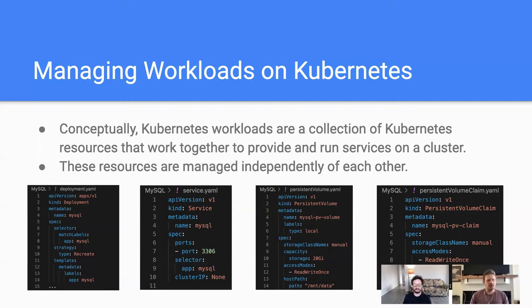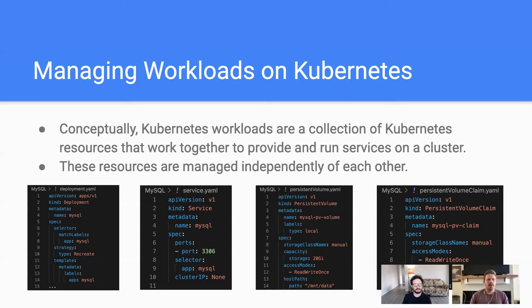If you take a look at the resources at the bottom of this slide, you'll see a deployment YAML, a service, a persistent volume, and a persistent volume claim. As a developer with limited MySQL experience, it's fairly easy for me to get a MySQL service up and running on my cluster by just creating four Kubernetes resources. Unfortunately, there are a few shortcomings with this approach. First, each of these resources are independently managed. I don't really want to manage each of these resources on my own. And when I have a disruption to my MySQL services, I won't immediately know where to look.